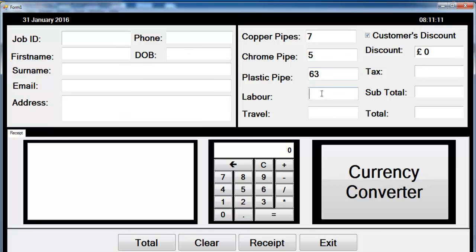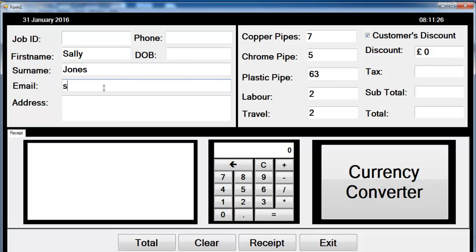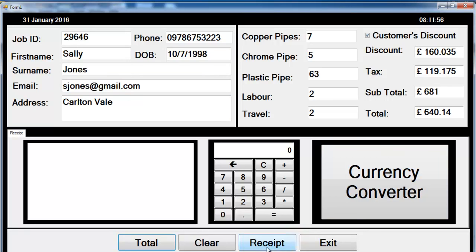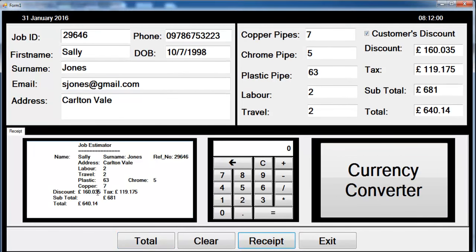Let's run it and enter some data. The name is Sally Jones, email s.jones@gmail.com, address Halting, telephone number, date of birth — then click on Total and then Receipt. The receipt is working as expected. The exit is working as well.